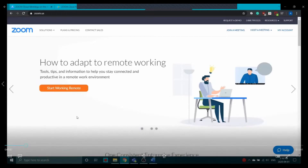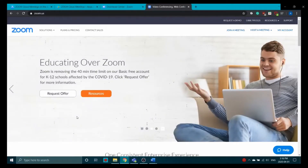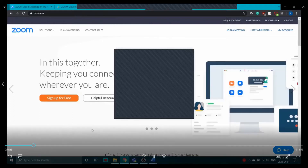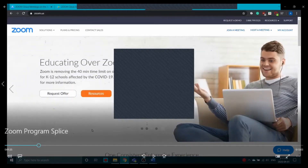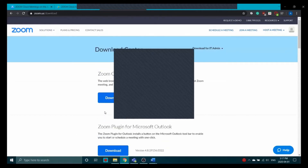We are on the Zoom website, which is zoom.us, and to sign up for an account you just click on the orange 'Sign Up for Free' button. With a free account you have a cap of 100 people in a meeting, which is a lot. You also have a cap of 40 minutes for more than two people on a meeting. For a one-on-one meeting there's no time limit, but two or three people on a call are restricted to 40 minutes.